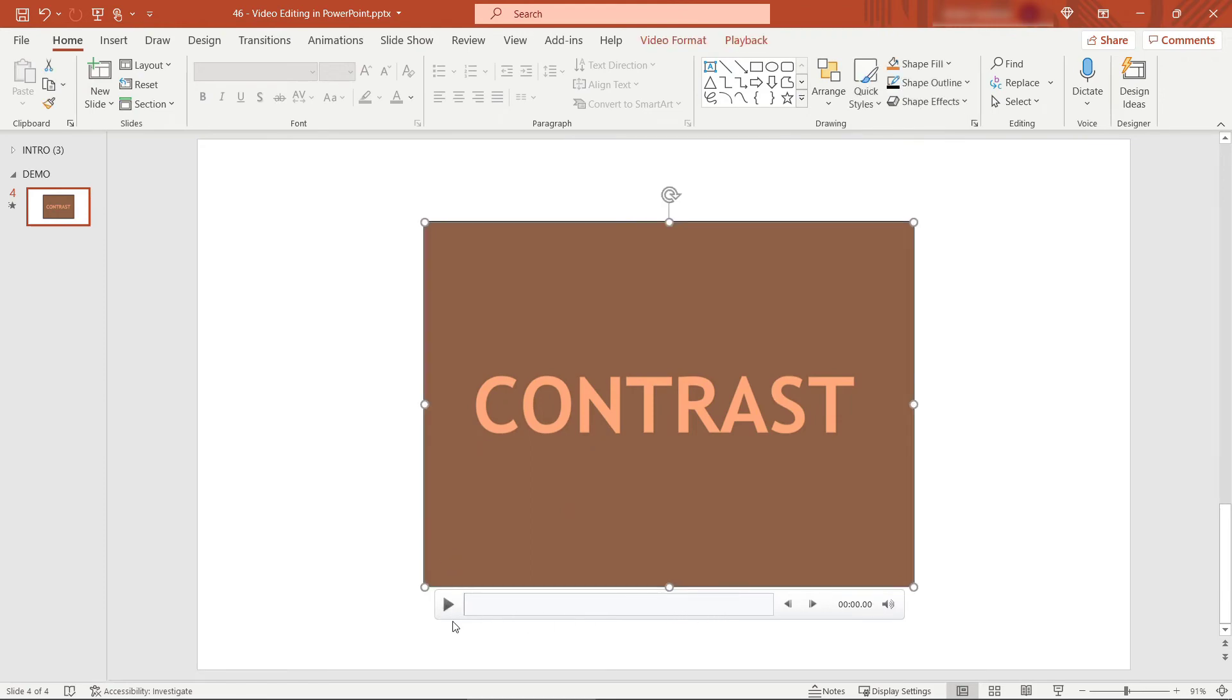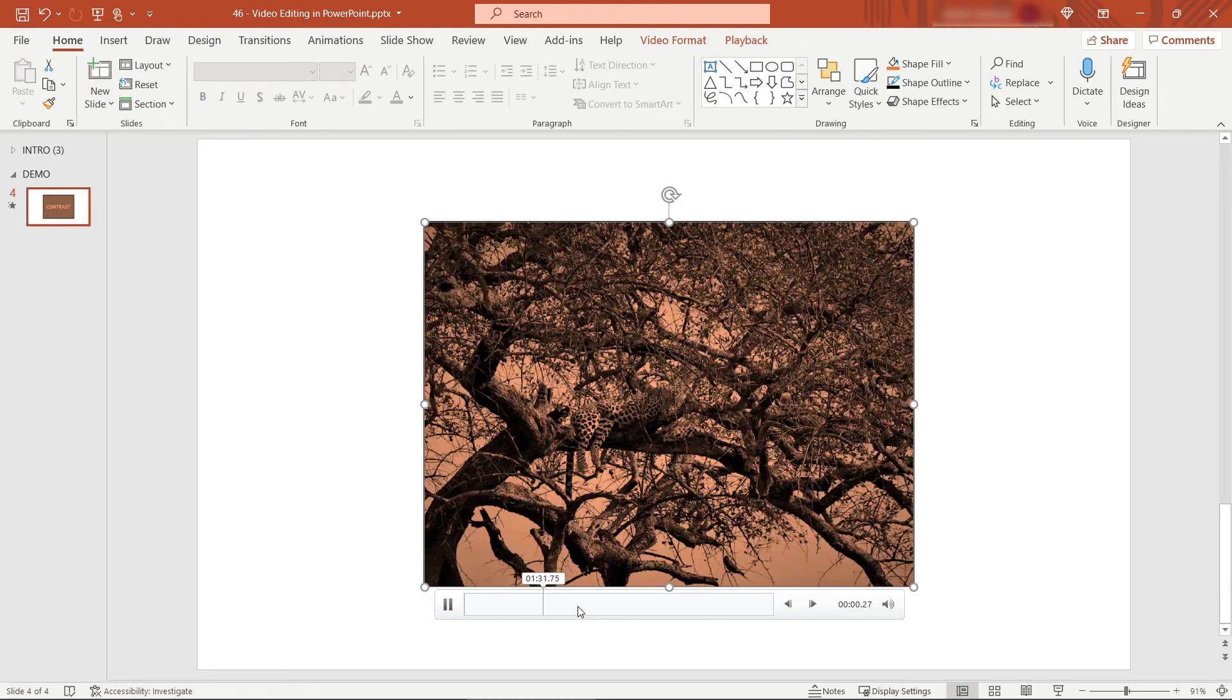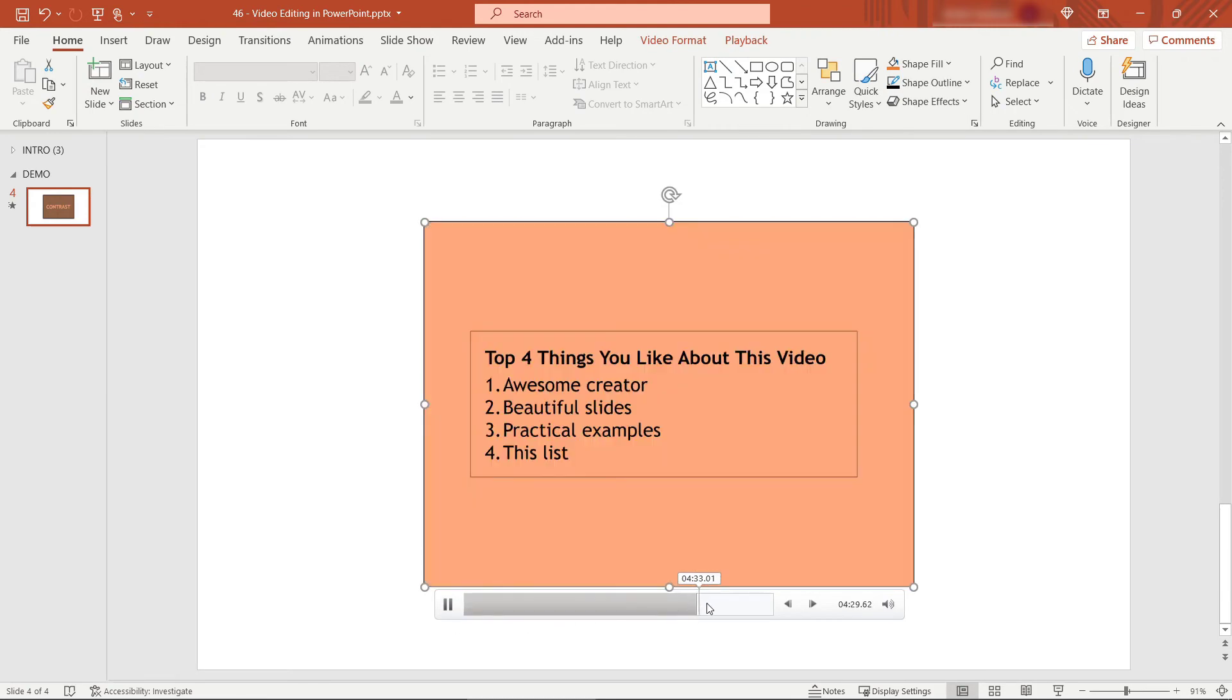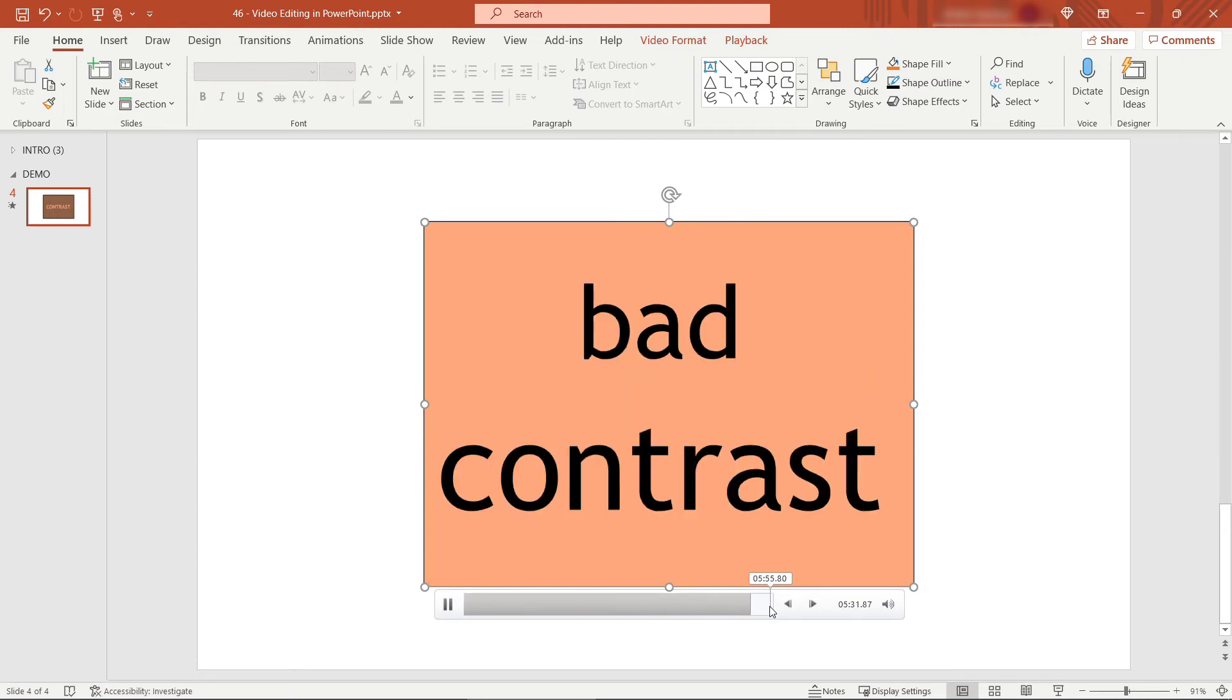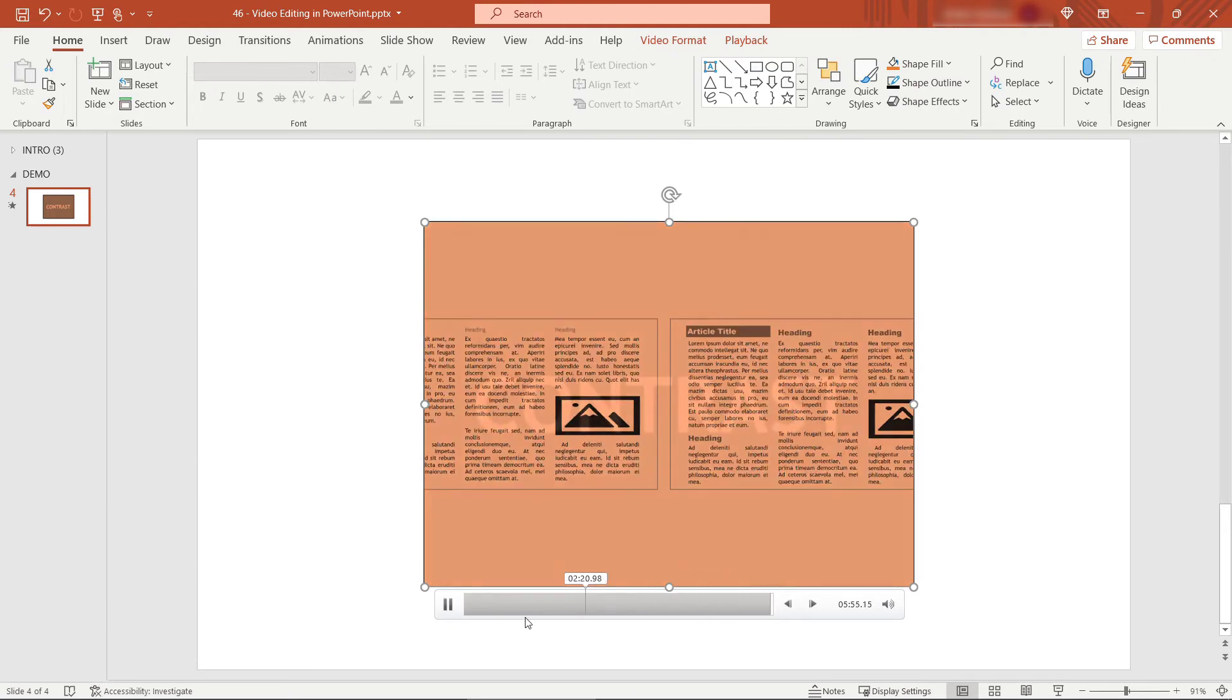Now in this case it's not going to work super well because it's going to cut off some of my content but if we play you'll see right there I got cut off so maybe not something you want to do all the time but depending on your situation it might come in handy.